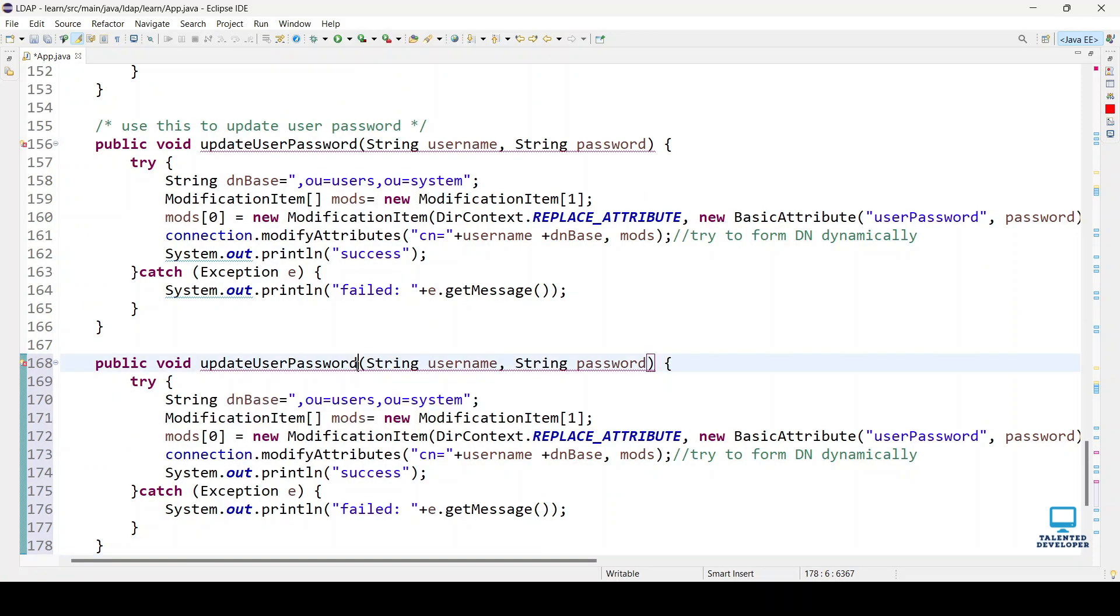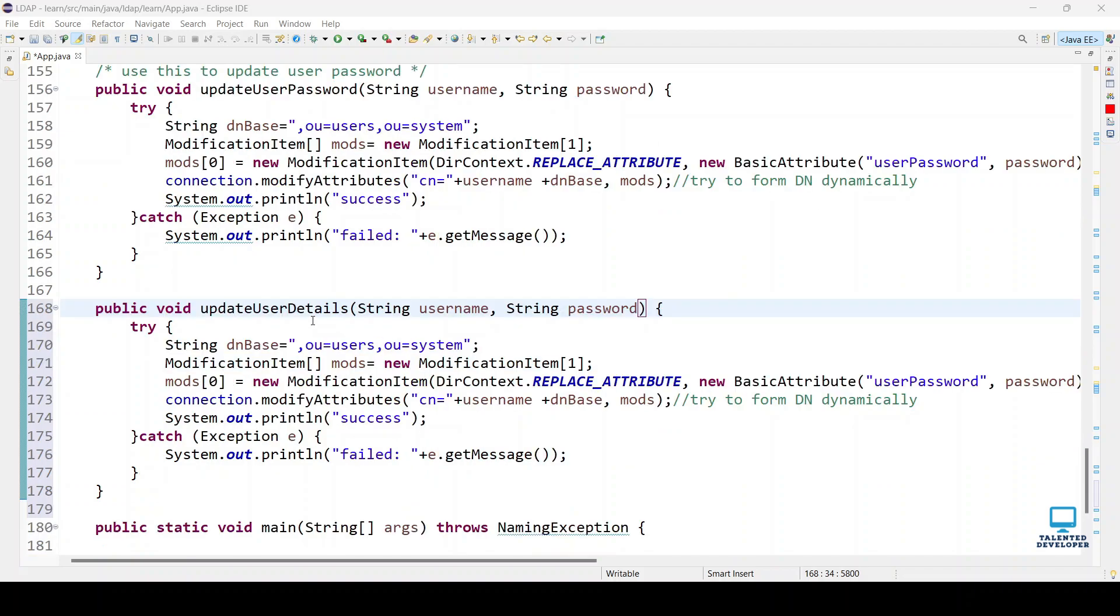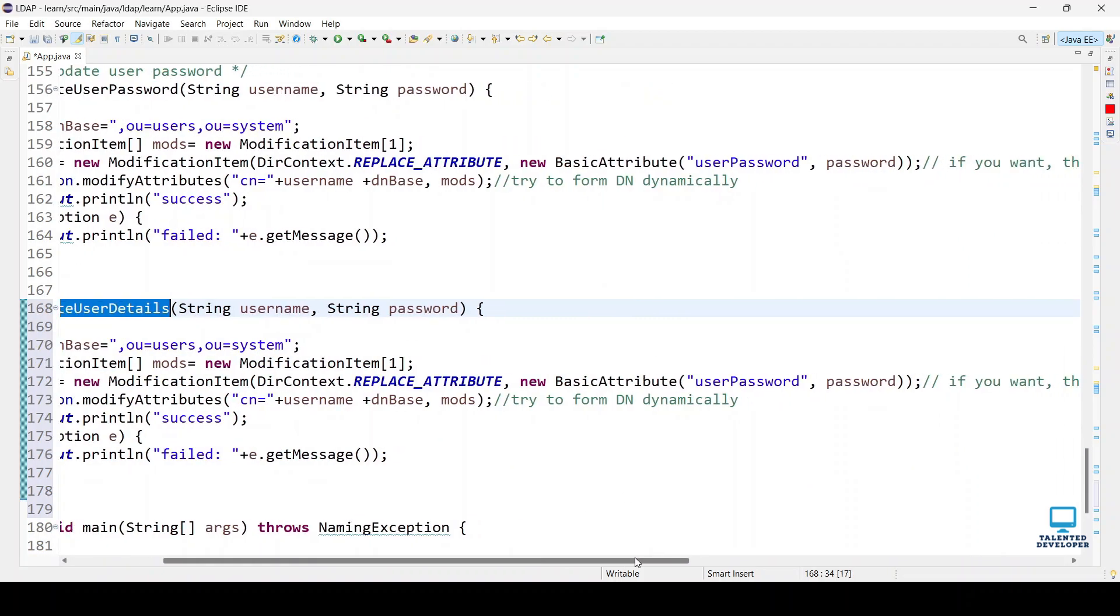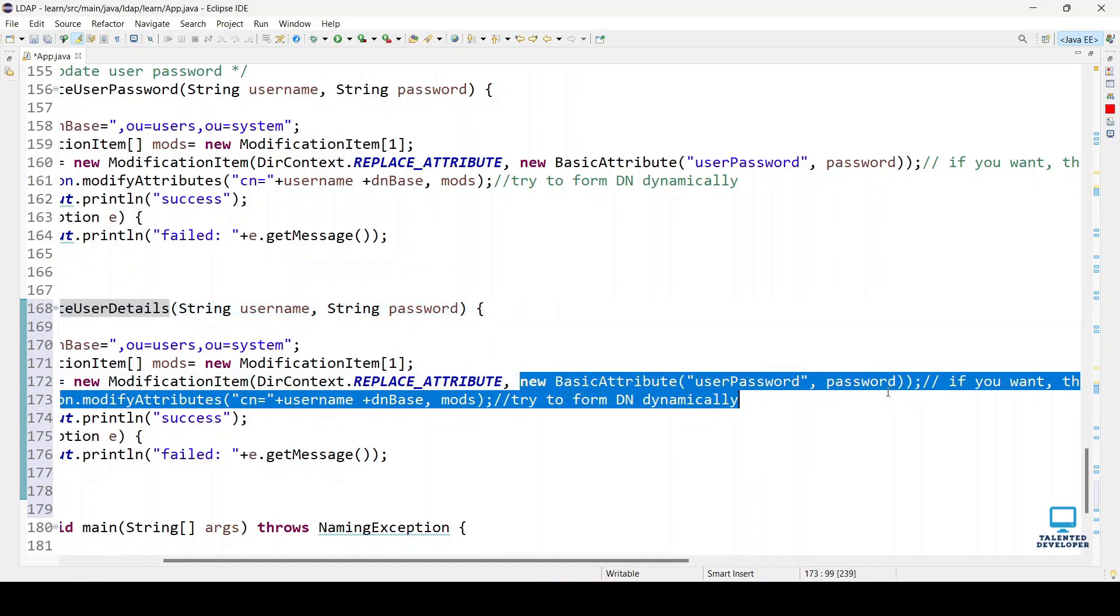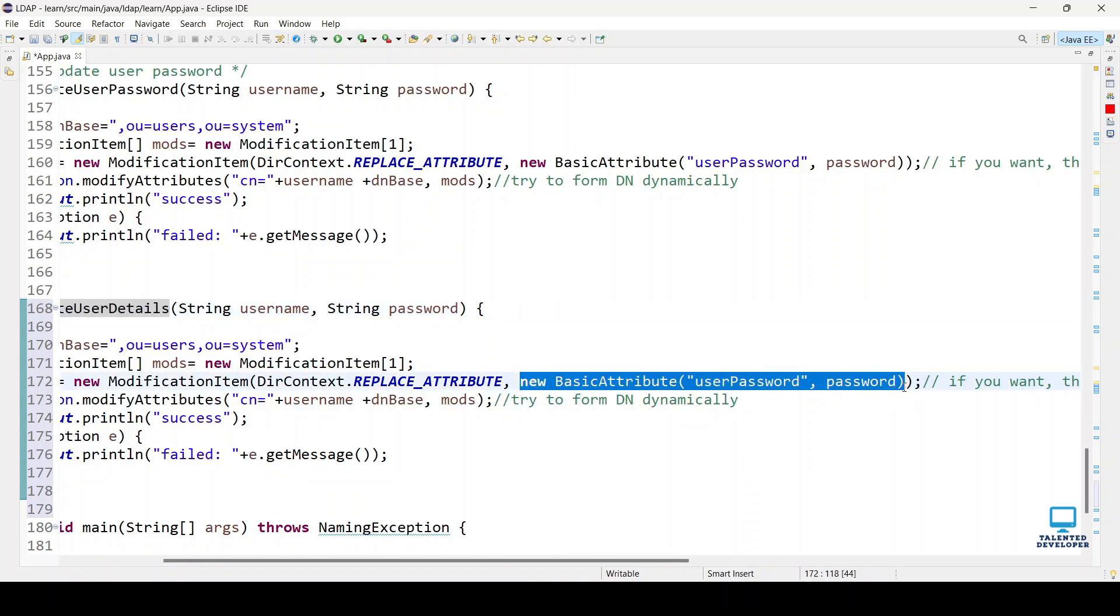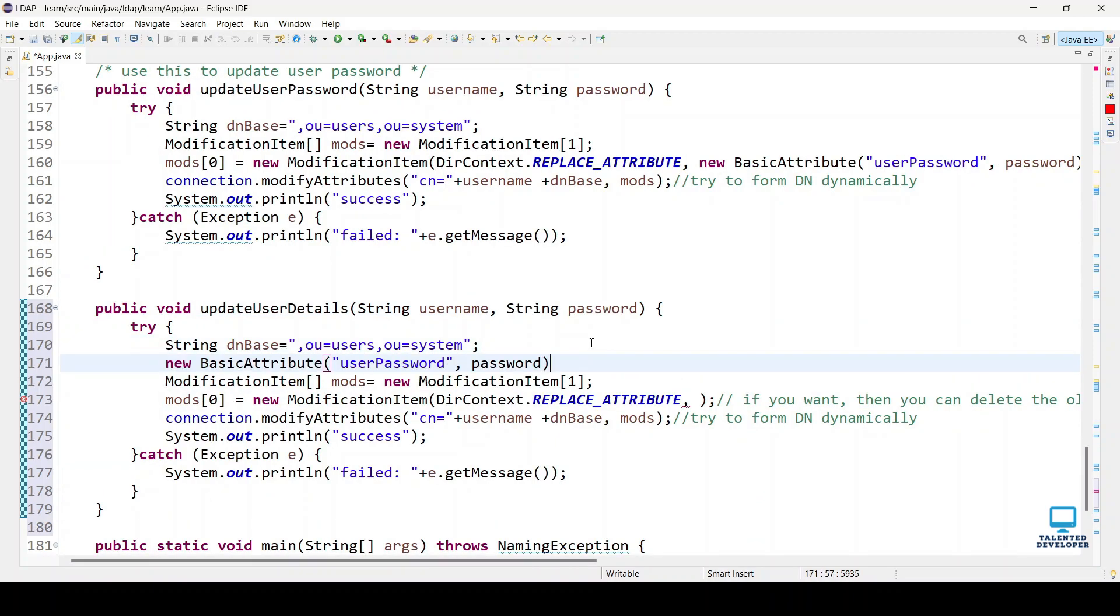Change the name here to updateUserDetail. After changing the name, you can either keep what we have or just cut it, paste it, and here we have to define class as an attribute.